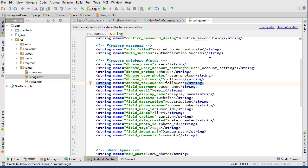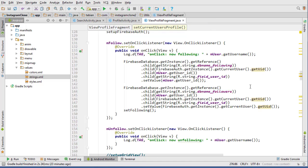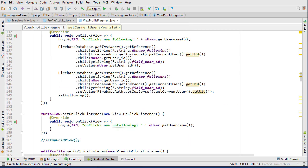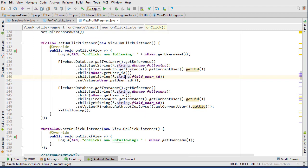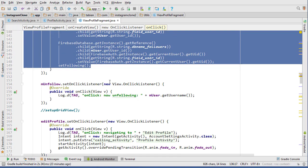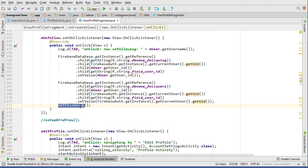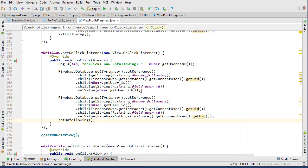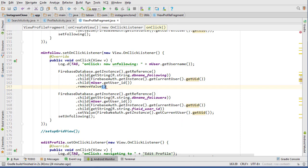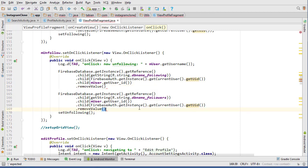Just to clarify, we're not going to do any kind of private profile option. It's straightforward: if you follow them you can see their content, if you don't then you can't. Now let's write the unfollow logic. It's very similar - we grab the same Firebase references but instead of setValue() we call removeValue(). We remove the value from both the following node and the followers node.